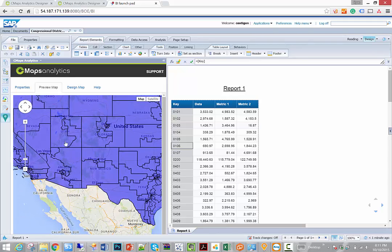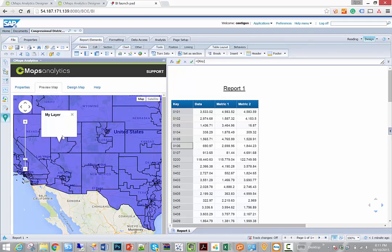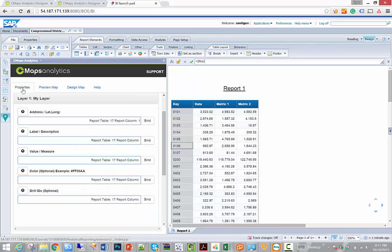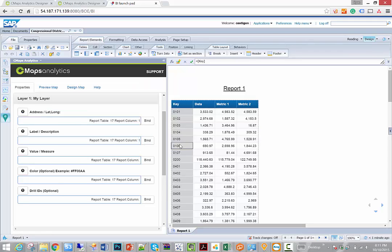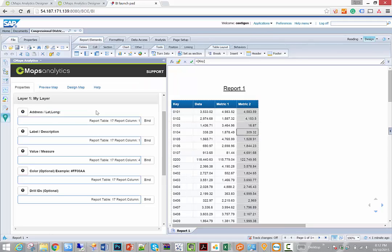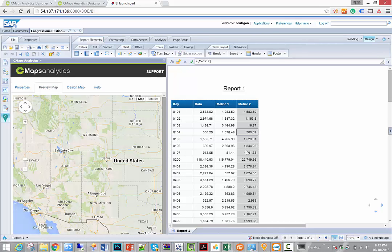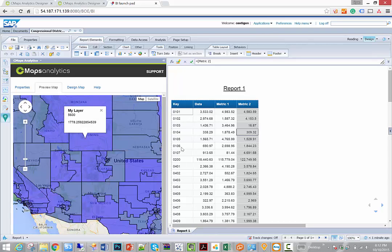However, you notice that they're all blue, and when I click on the label we don't really get anything useful. So when we go back to properties, now I can bind my label, which we'll come back to in a moment. I can bind my value, which can be any measure. And now when we go back to preview map, CMAPS Analytics is going to use the data not only to draw and color, but also the label that we defined here, in this case the key, to display on top of the map.